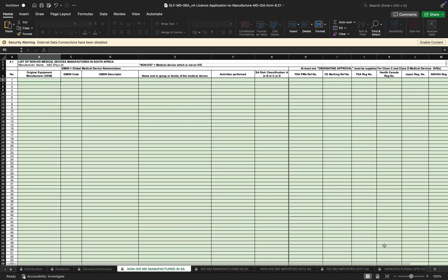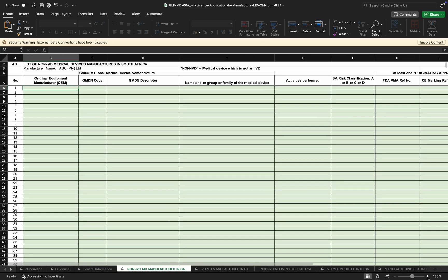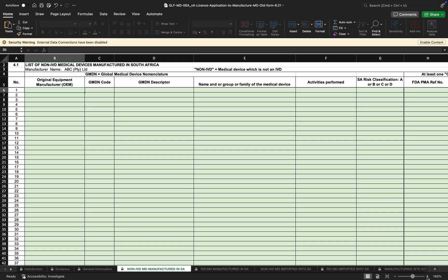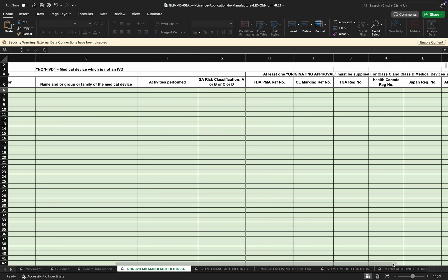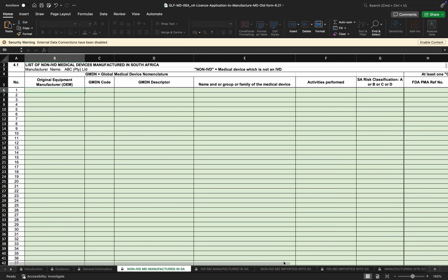On this section for the original equipment manufacturer, you'll require the GMDN code, the GMDN descriptor, the name or group or family of the device, the activities that are being performed, and the risk classification. Based on the risk classification, the details of the originating country will be required if the local manufacturer is not the original manufacturer.